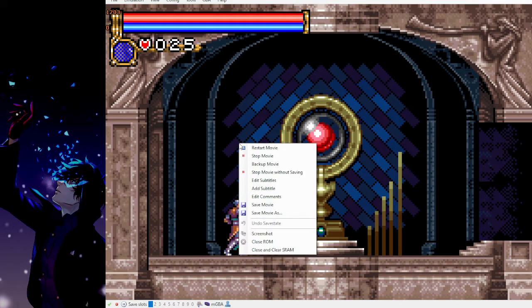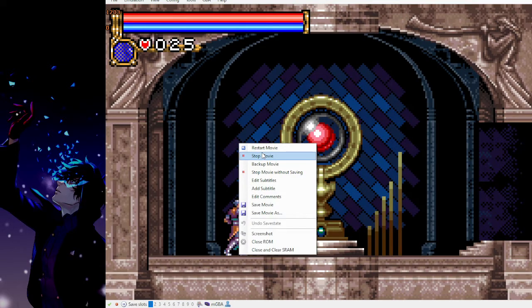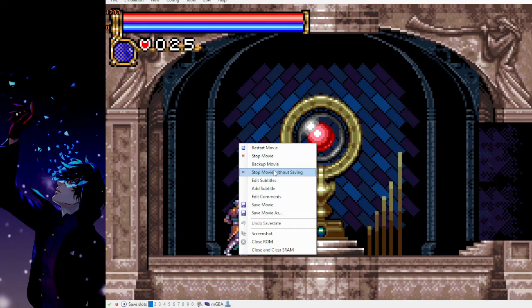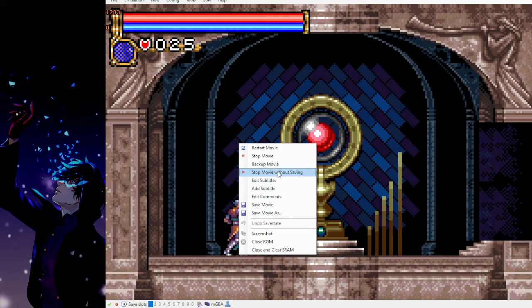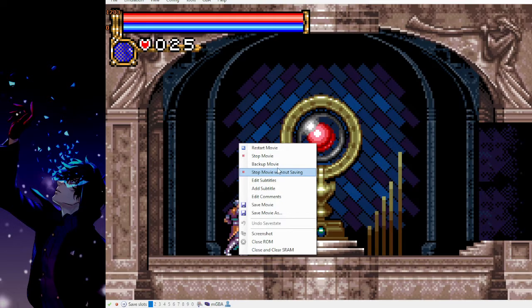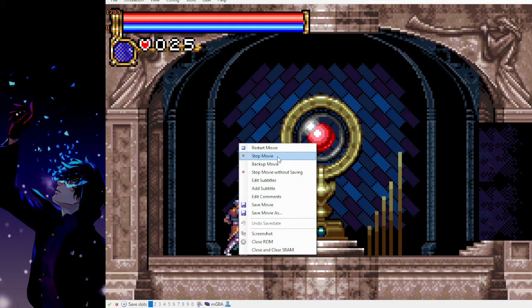And then just stop the recording. You can right click in the screen area and just press stop the recording. If you didn't really care for that file, you can just stop the movie without saving, and it won't even save the file. So I'll just stop the movie here.